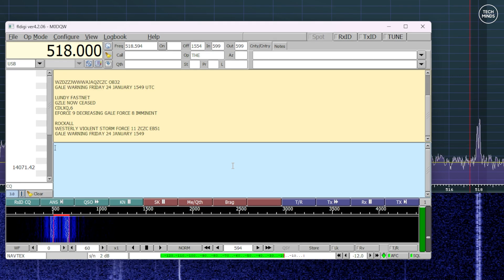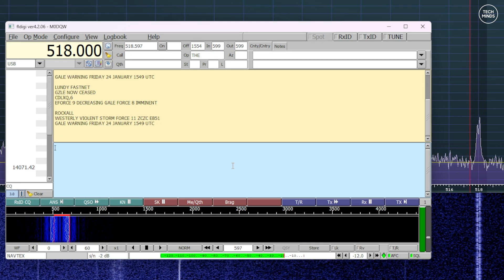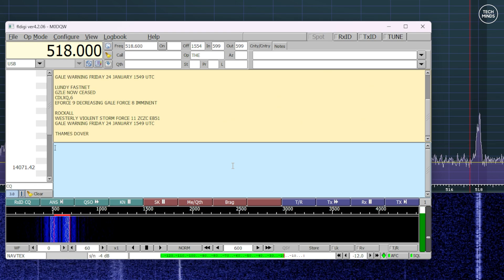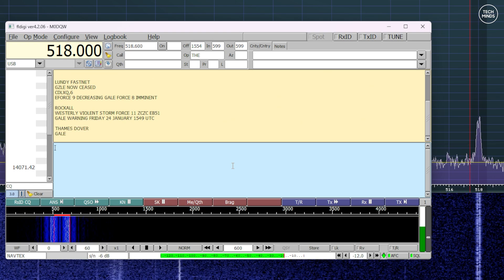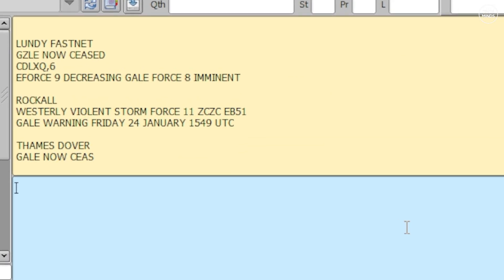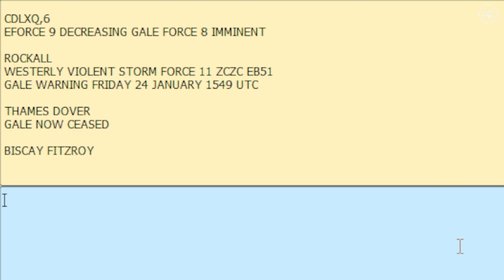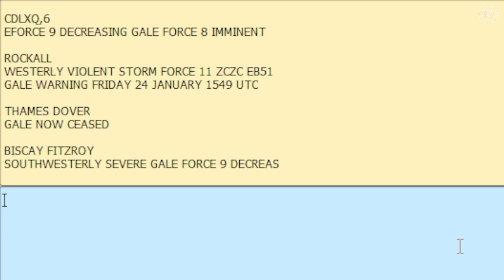Hi and welcome back to another TechMinds video. What you're seeing on screen right now is NAVTEX being received using an SDR and an application called FL Digi decoding it to ASCII, something that we can read. Now what is NAVTEX I hear you ask?